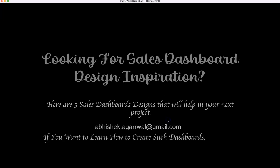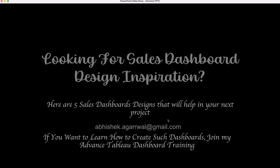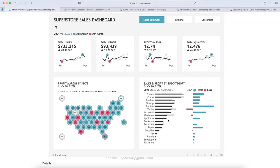And if you want to learn how to create such dashboards, then you can join my advanced dashboard training. With that, let's go and review these five inspirational dashboards that will help in your next project.